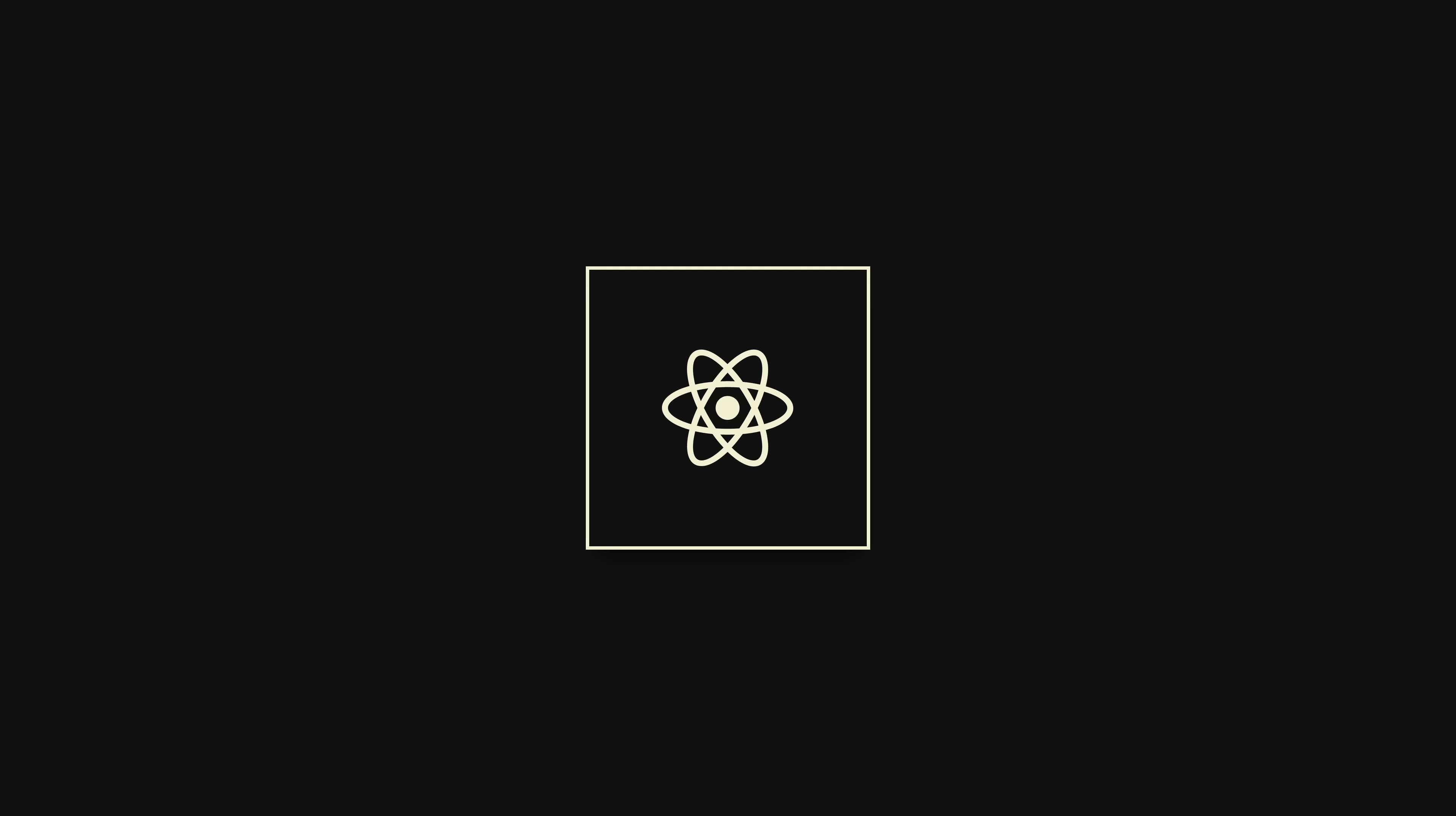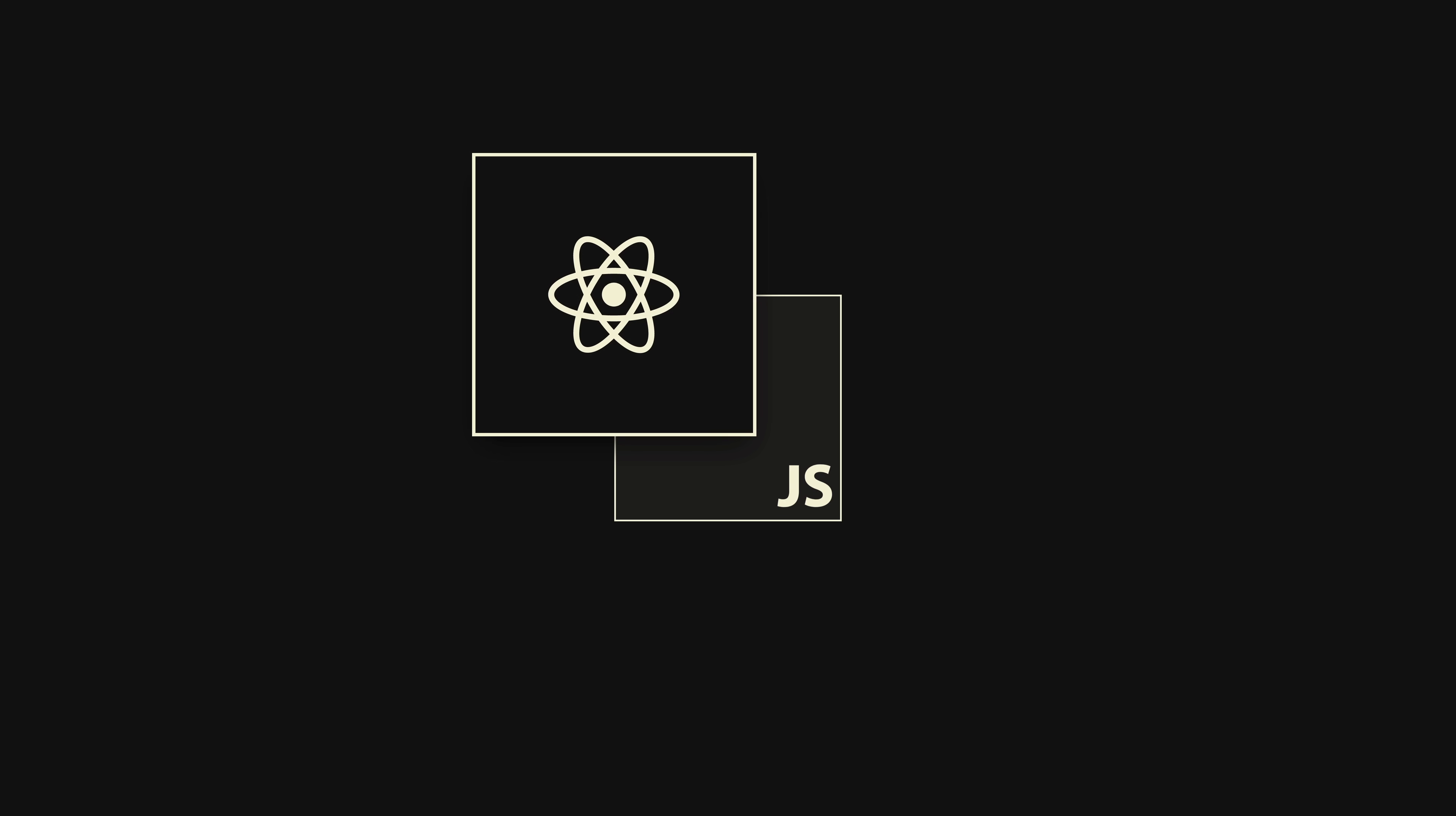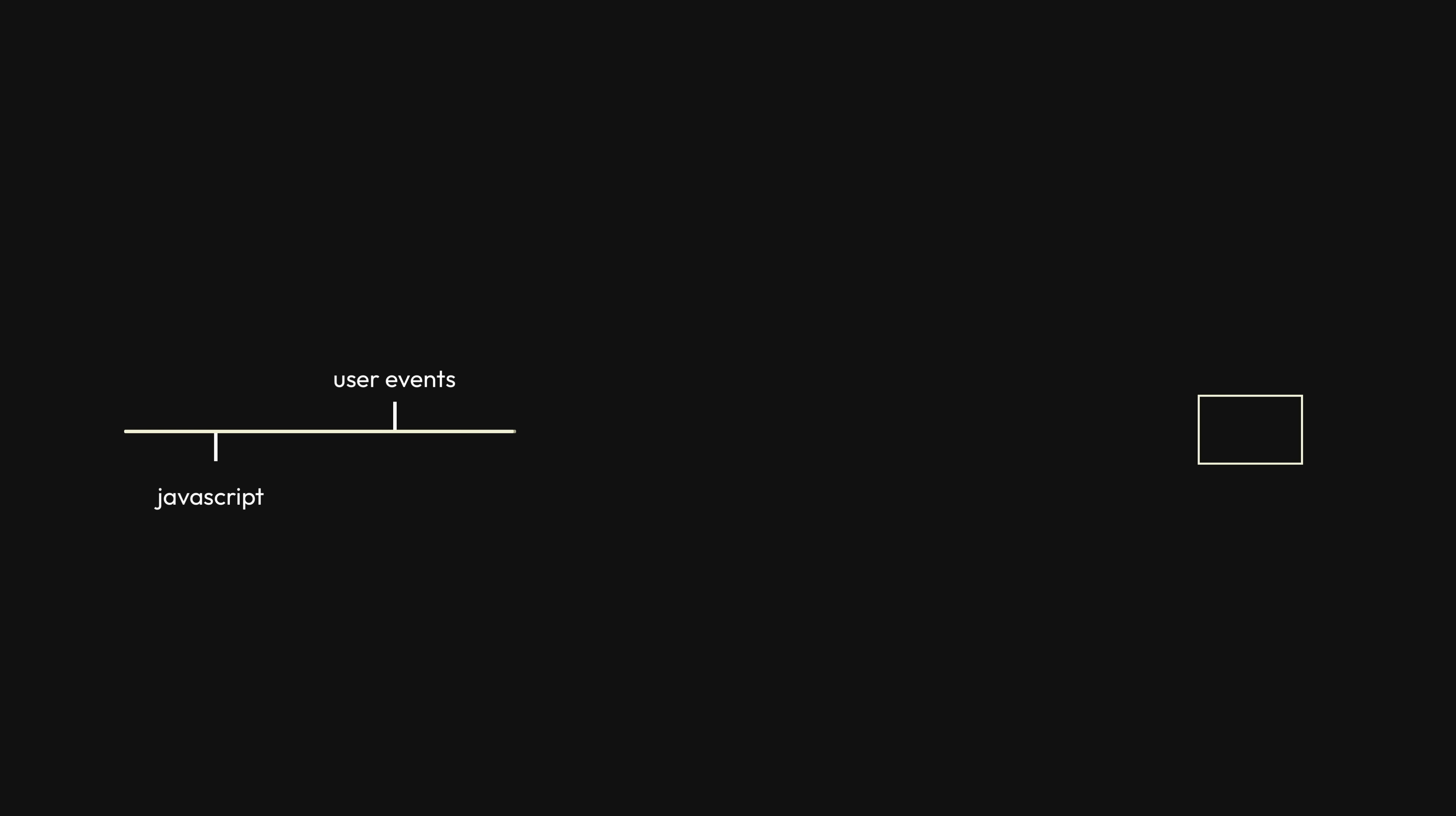The biggest hindrance to this didn't necessarily have to do with React itself, but with the language that React was built on, JavaScript, and how JavaScript worked in the browser. In a nutshell, the browser handles all of your JavaScript, user events, renders, paints, layouts, and reflows all in a single main thread. This is usually fine, but if you're not careful, it can cause issues.